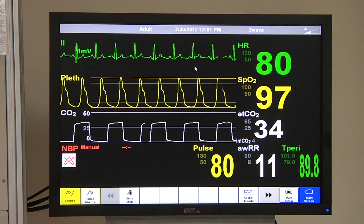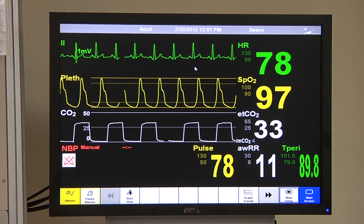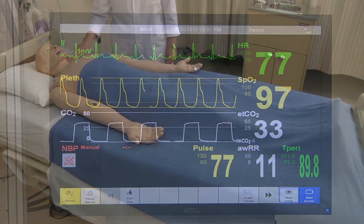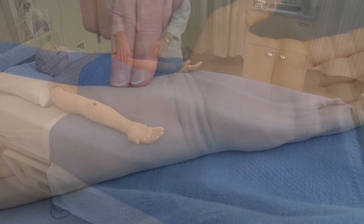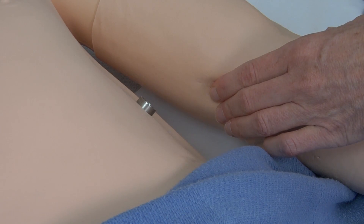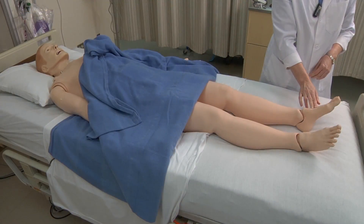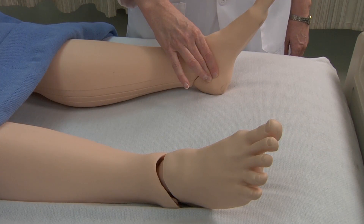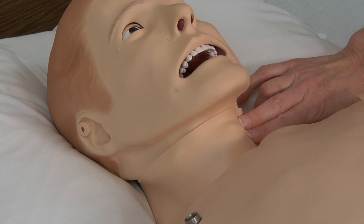SimMan has a remarkable set of features that include central and peripheral pulses. These include radial pulses, brachial, femoral, pedal, posterior tibial, and carotid pulses.